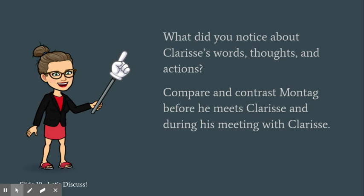We're going to discuss the two questions on the slide. What did you notice about Clarisse's words, thoughts, and actions?